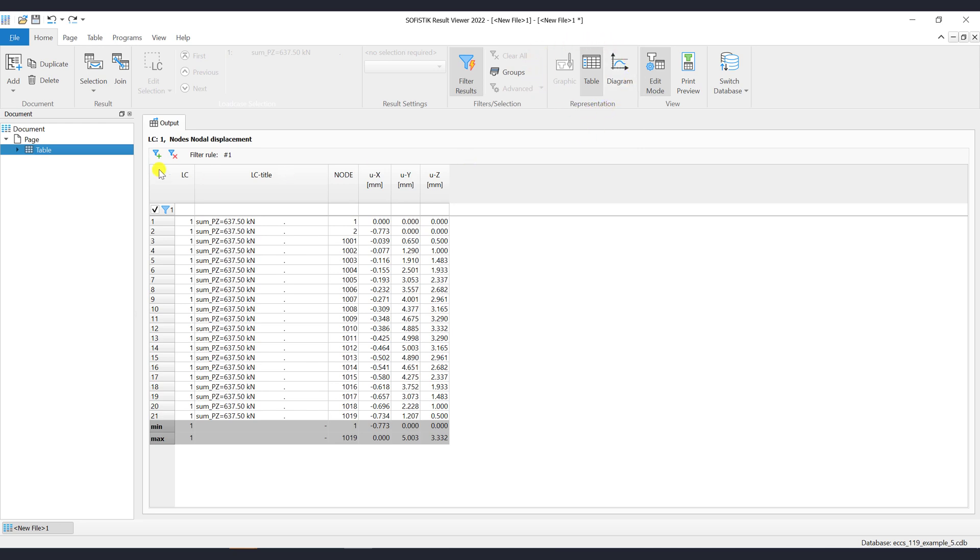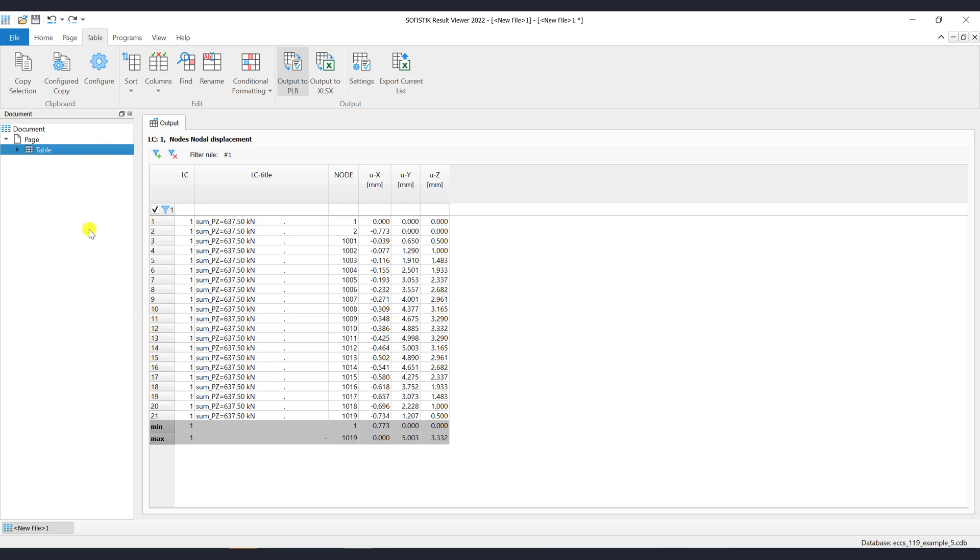When the table item is selected in the document tree, then the ribbon table will automatically show up. Let's go into the Table ribbon menu to explain which options are available. First command is the Copy Selection, which is used to copy data from the table to clipboard. Let's demonstrate how to use it.